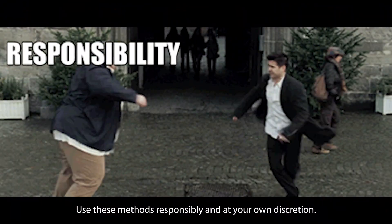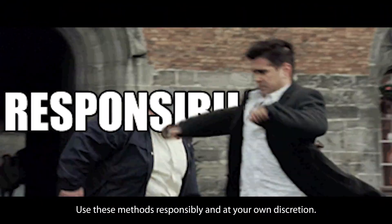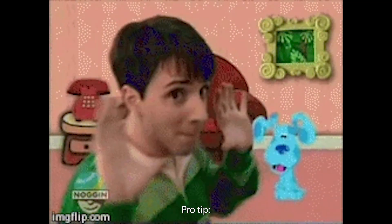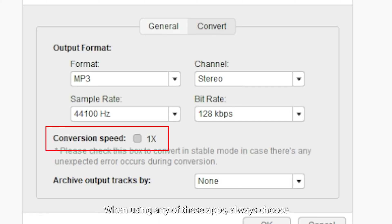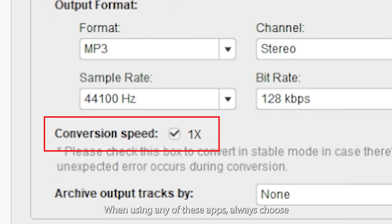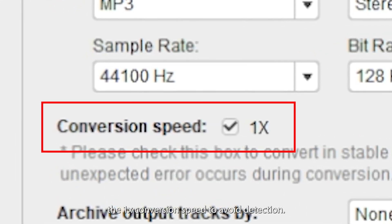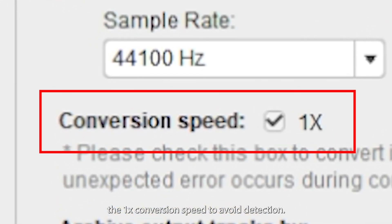Warning, using these apps goes against Spotify's terms of service, and there's a small risk of account suspension. Use these methods responsibly and at your own discretion. But here's a pro tip when using any of these apps, always choose the 1x conversion speed to avoid detection.